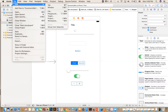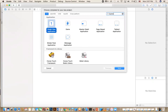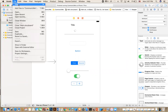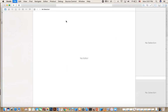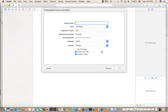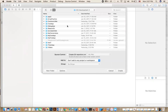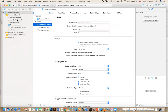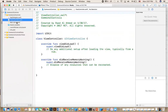Go ahead and create a new project. File > New Project, then Single View App, iOS, click Next, and call it Common UI Controls. Click Next, save it wherever you want, and let's take a look at the storyboard.